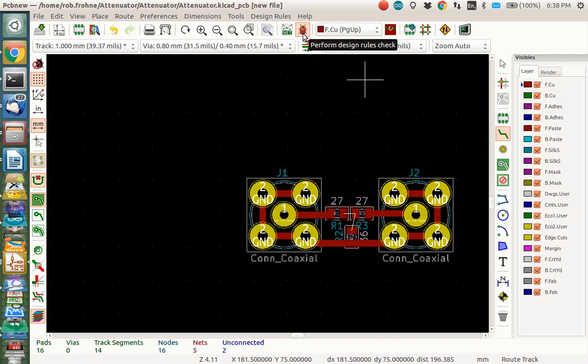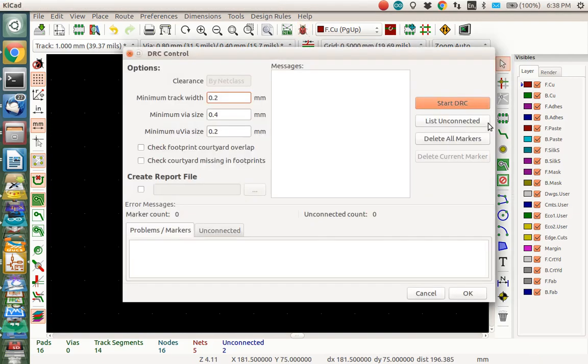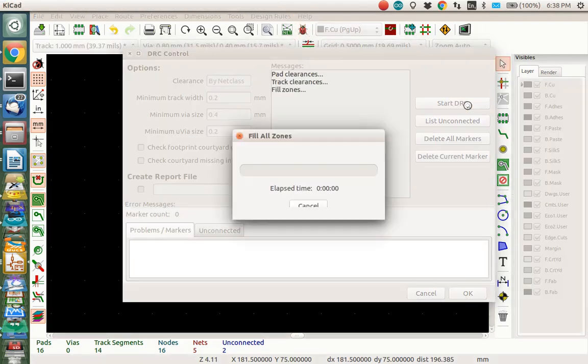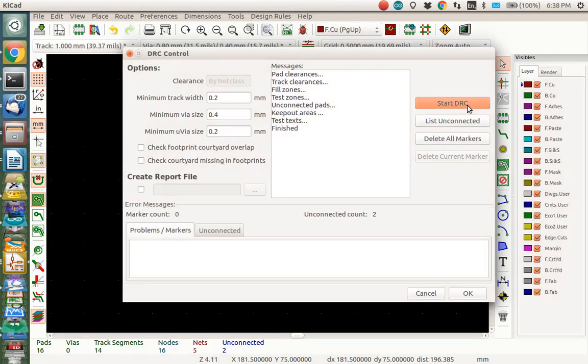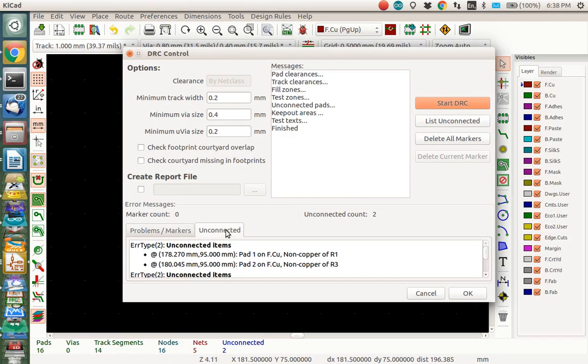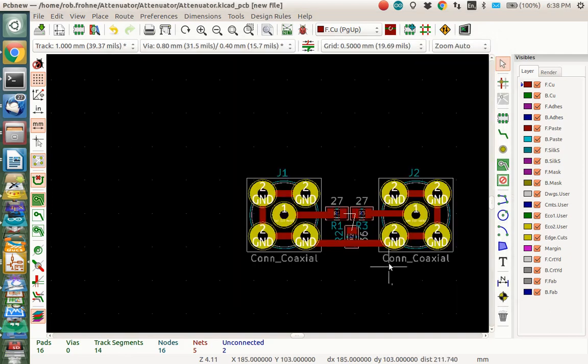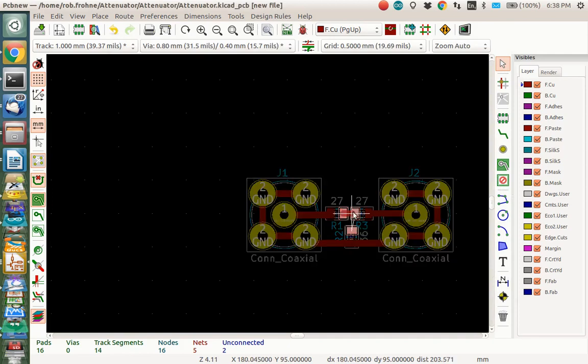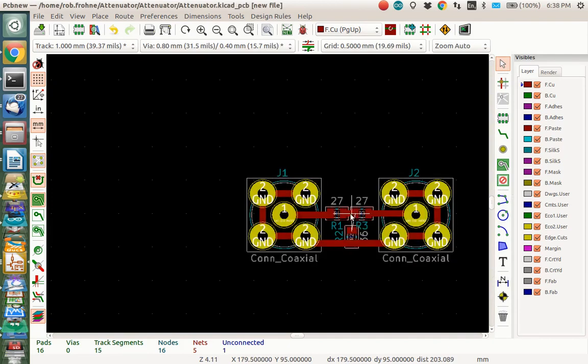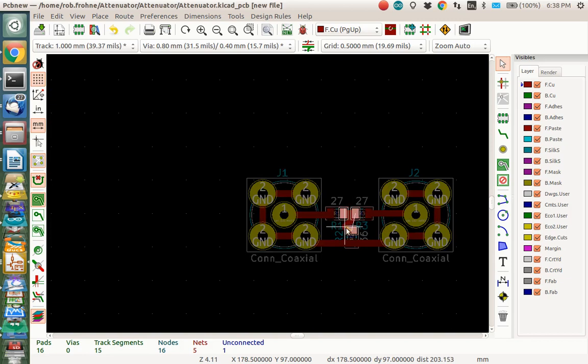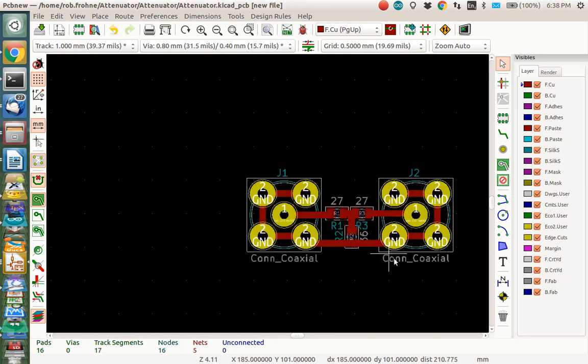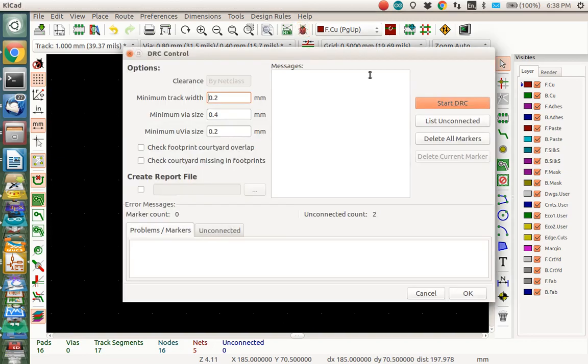Suppose I thought I was done. If I do this design rules check here. And I do this DRC here. It says everything's good except there are some unconnecteds here. So I want to check that. I don't want unconnecteds. So it says I still need to route something. So basically, what it's telling me is I need to route this guy to there. And I need to route this guy down to here.